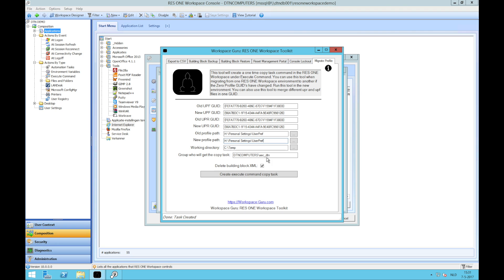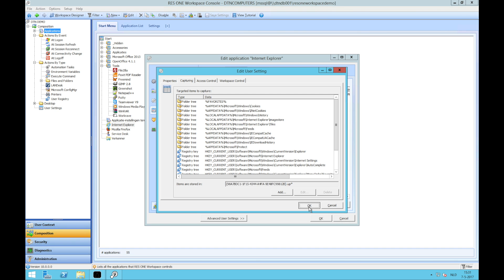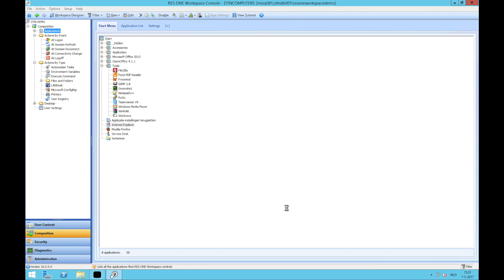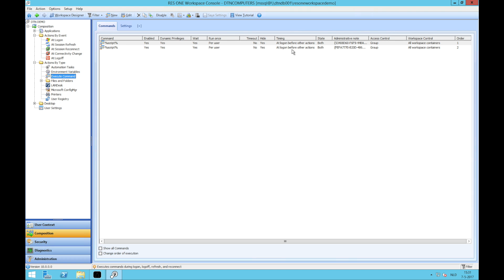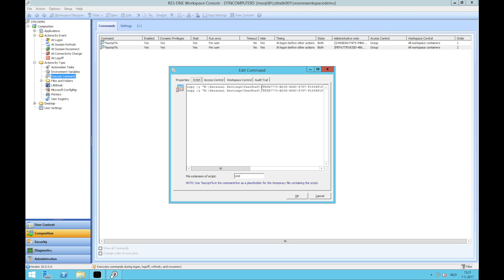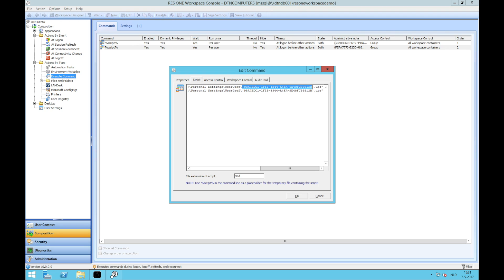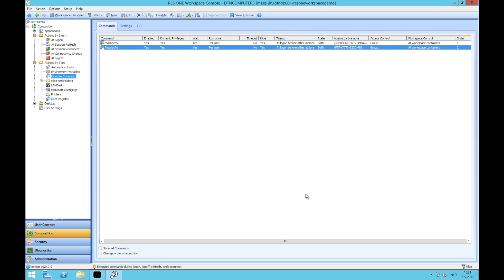Where is the old GUID, where is the new GUID, working directory, and for which people. Create task. Task created. For now go back to execute command. You will see there's a new execute command which will copy this file which was the global file with the global profile. It will copy that to the new profile. This way when a user logs on it will be copied and the settings will be from global to application level.